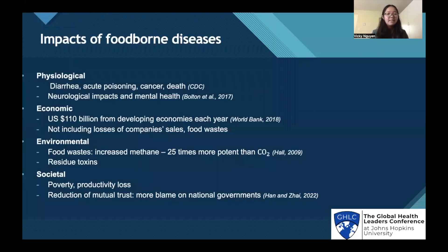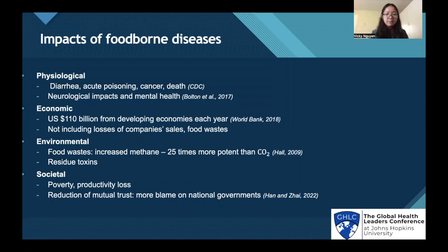The impacts of foodborne diseases are severe: physiologically, economically, environmentally, and societal. Physiological effects of foodborne diseases include diarrhea, acute poisoning, cancer, and death. There are also neurological impacts because bacteria can affect the well-being of the brain and mental health overall.